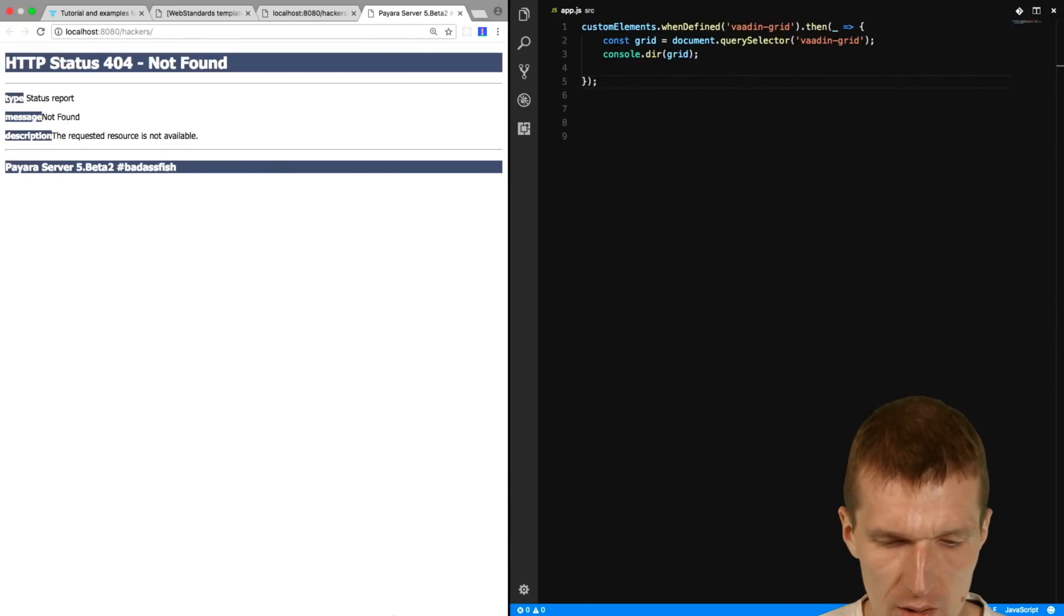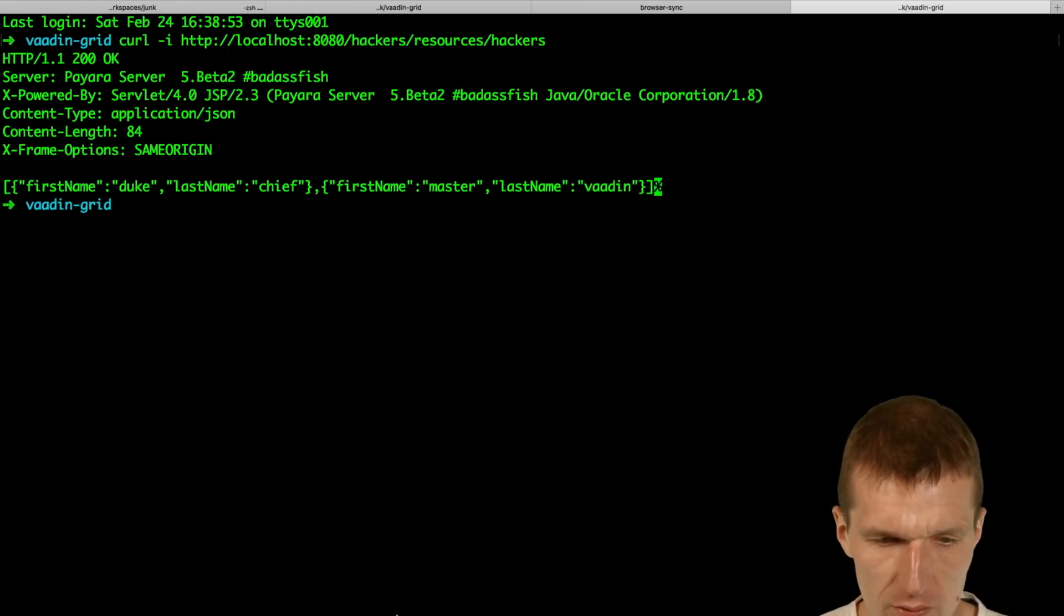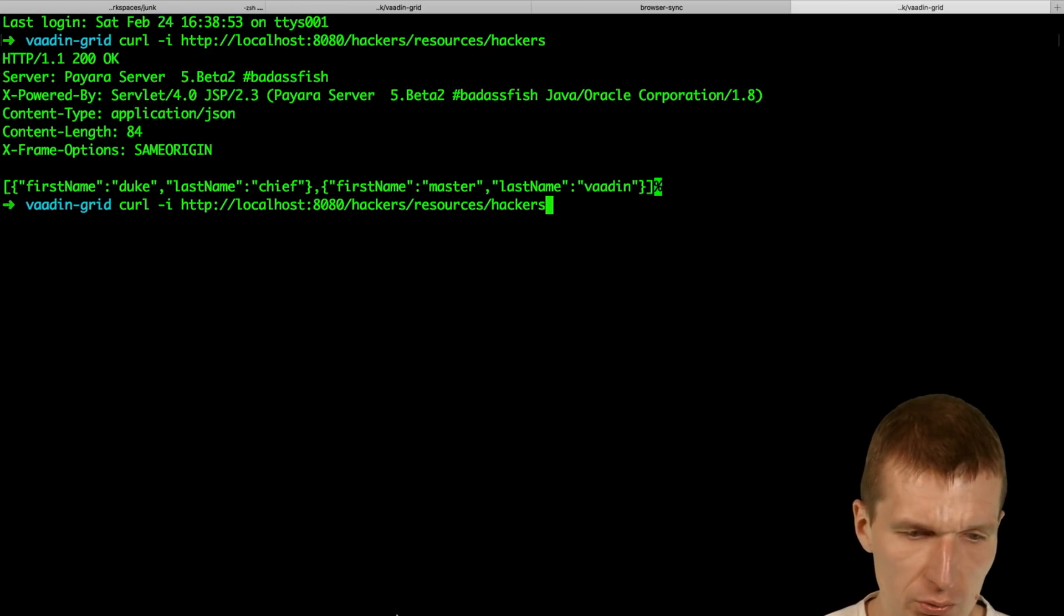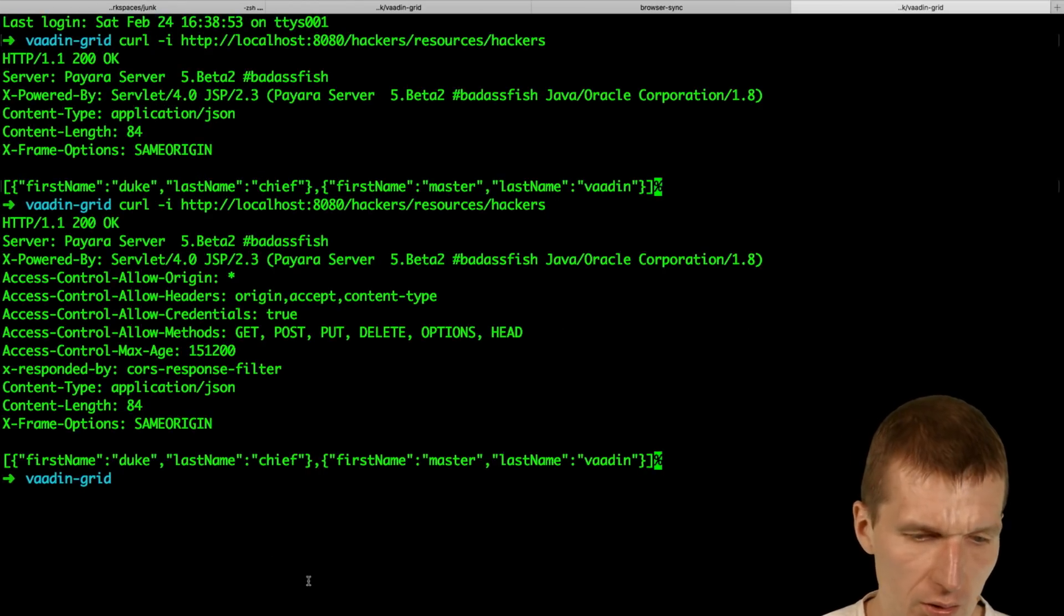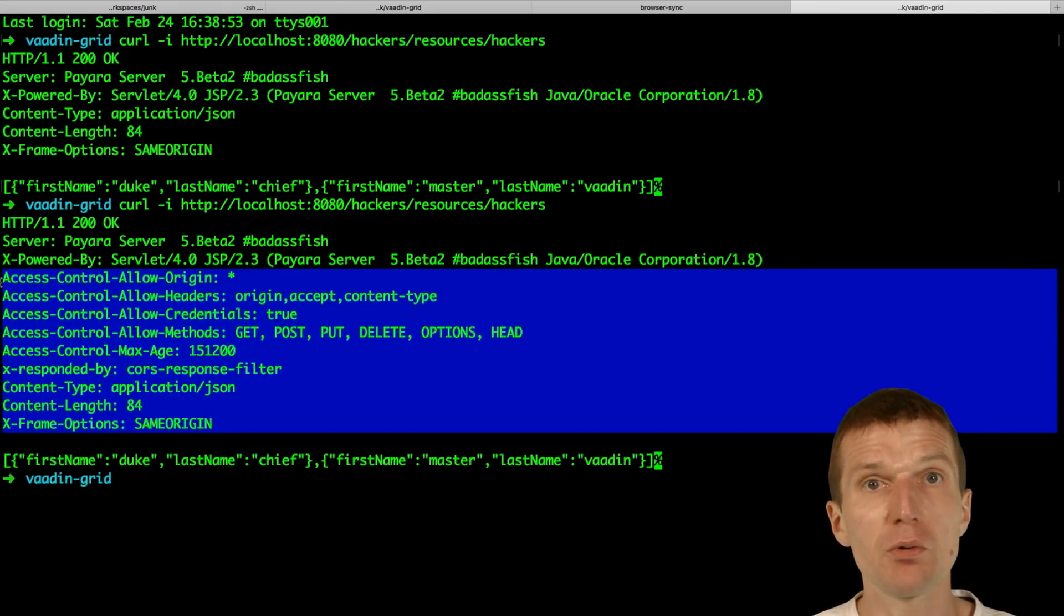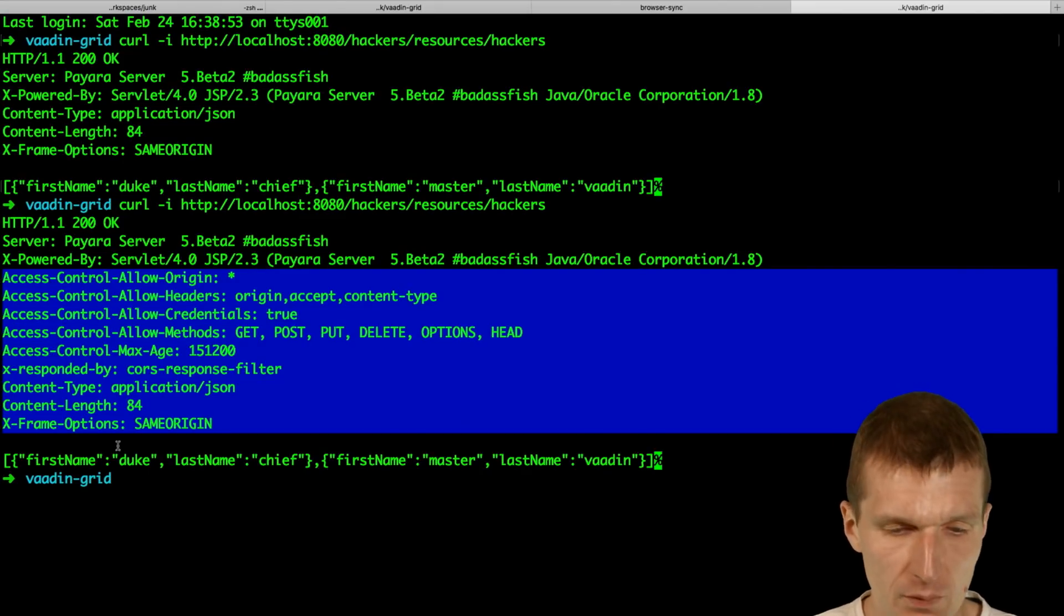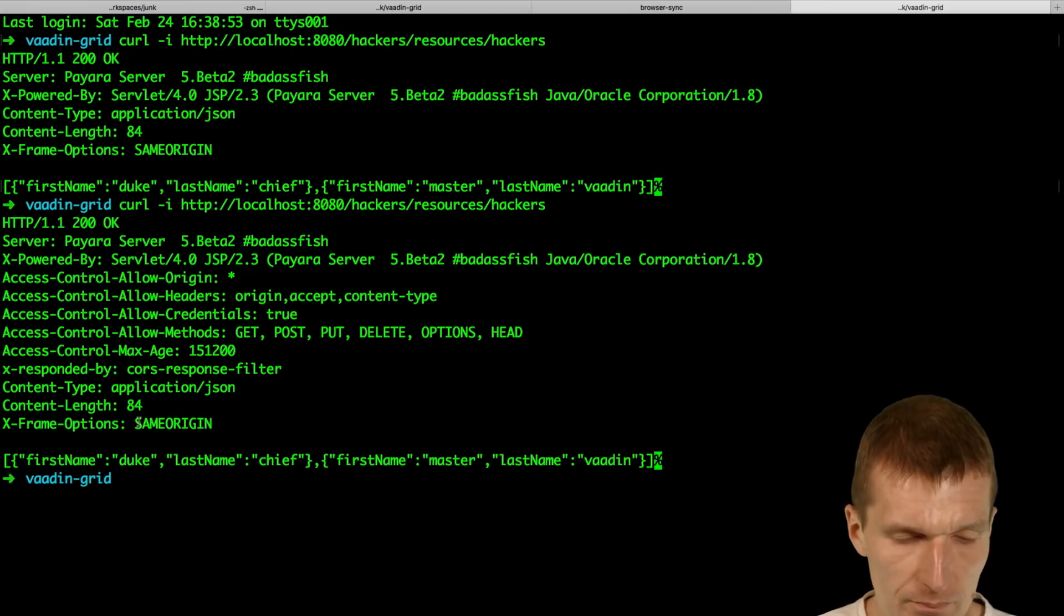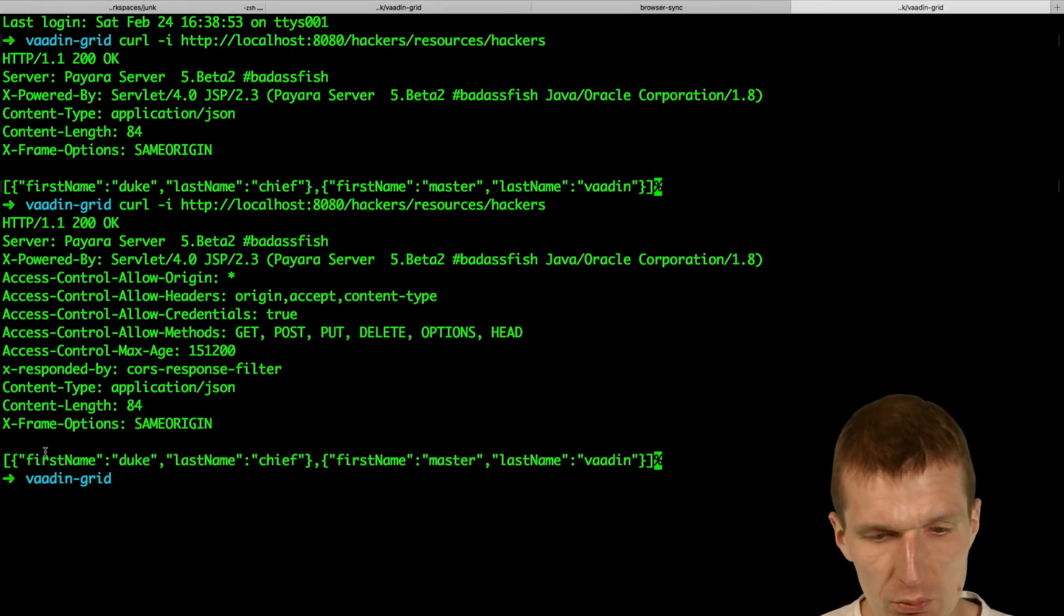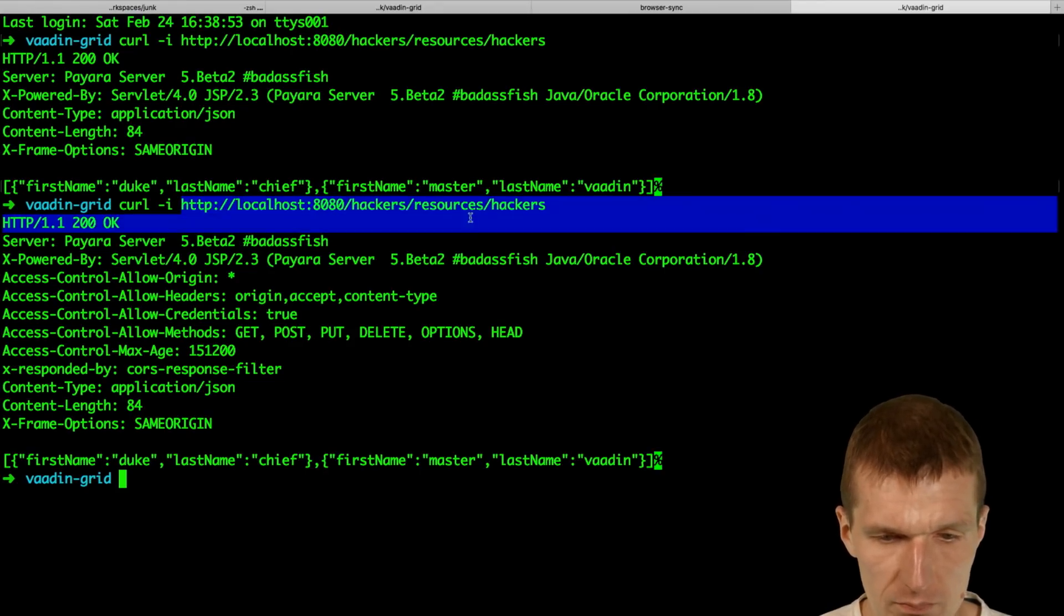And just retry that. Just do it again. Looks better. Now we have the CORS control. So now we can actually communicate from the web app to the backend. So this is the URI.